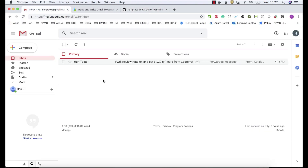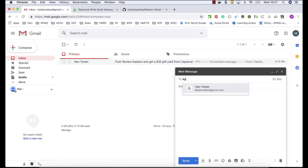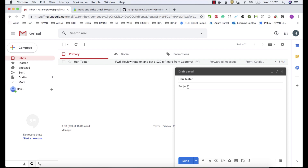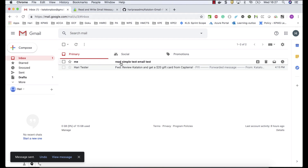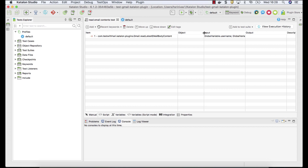Let me go to a sample test Gmail account. I'll compose an email — the email ID is something I can show since it's a test email. The subject is 'Read Simple Text Email' and I'm giving it a simple text body. After sending it, you can see the mail has been received. Basically, I'm expecting this latest mail in my inbox to be readable when I run my test.